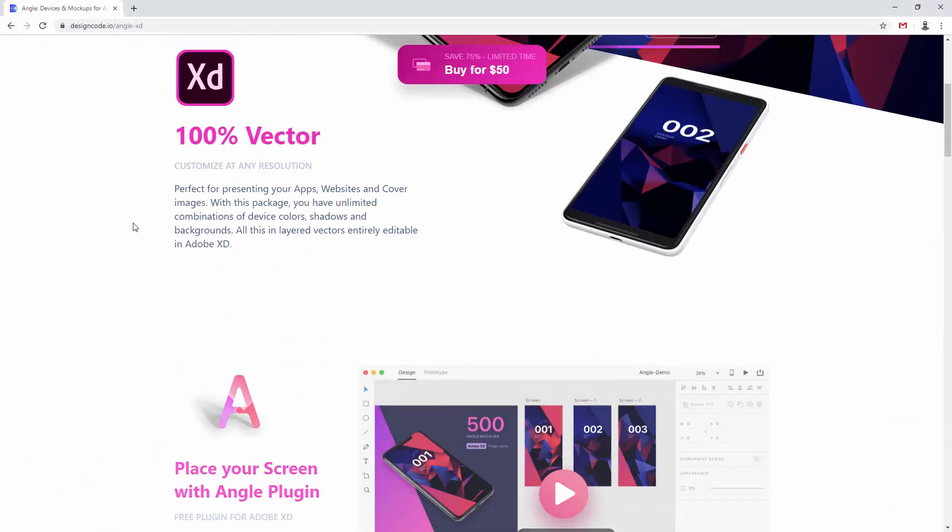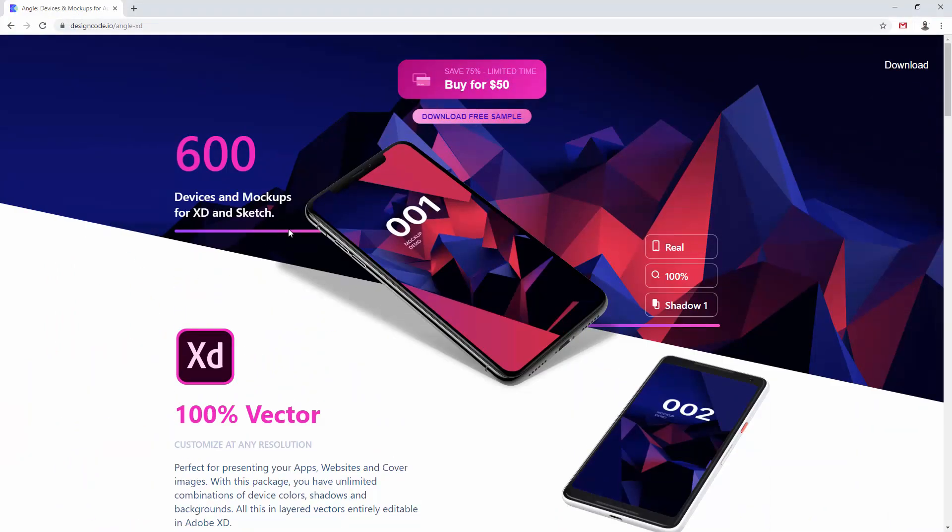So basically those are mockups in Adobe XD. In the next video we are going to talk about UI kits more in depth and I'm going to show you in the next series of videos how you can create a mobile app design using some of those free UI kits that you can find on Adobe's website. So I'll see you there.